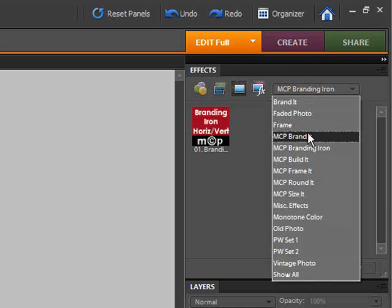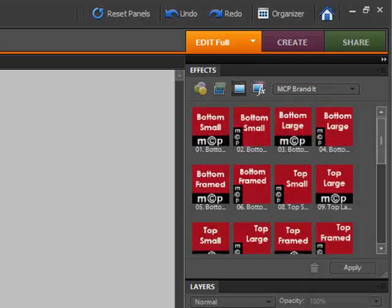The MCP Brand It group helps you brand your images and give them a distinctive look. They add a branding bar to the top, bottom, right, left, or top and bottom together. You can add a thin stroke to your image if you'd like. The Brand It bar can be changed to any color after the action runs, and you have the option of small, large, or framed bars as well.